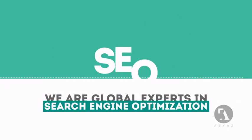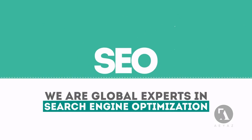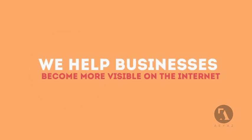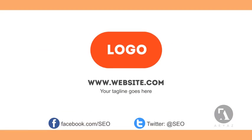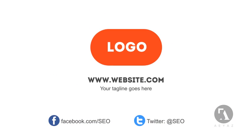We are experts in SEO. We help businesses become more visible on the internet. Visit our website to learn more about us.